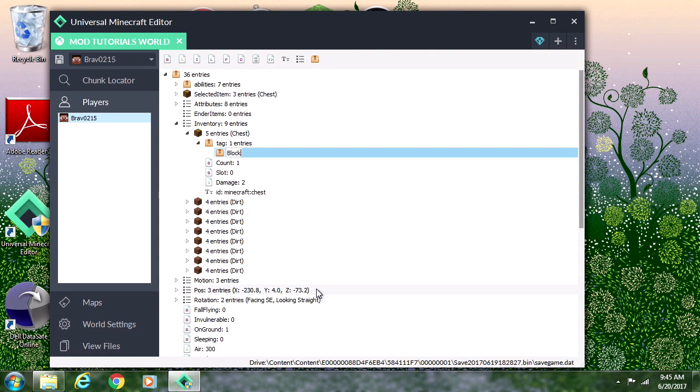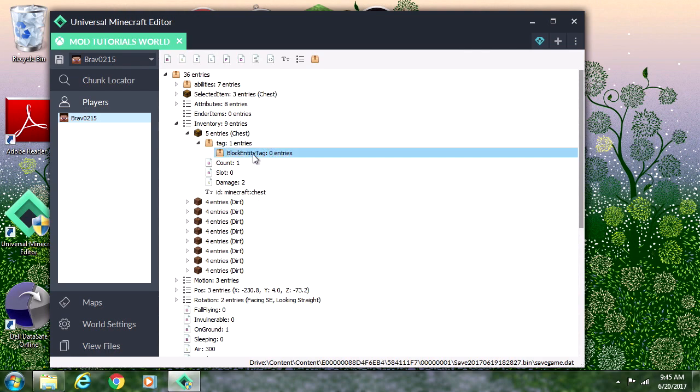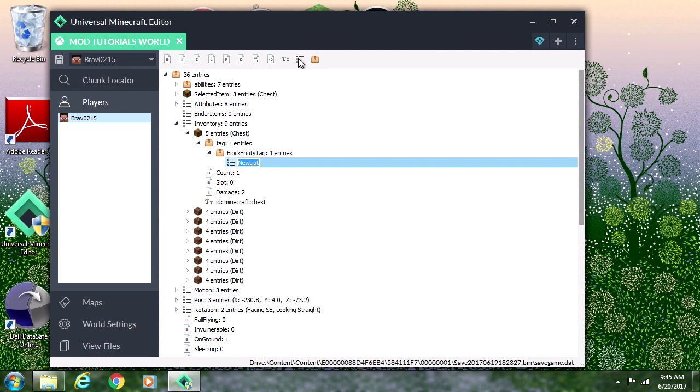It has to be like this or else it doesn't work. The capitals have to be where they're capital and the lowercase have to be lowercase. Once we're done with that we can click on this list and name it Items.